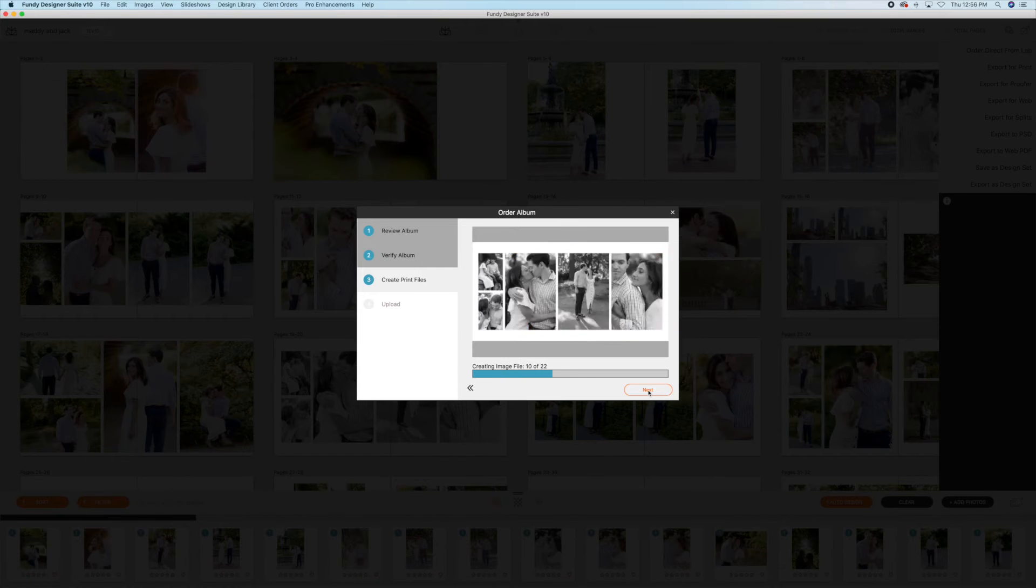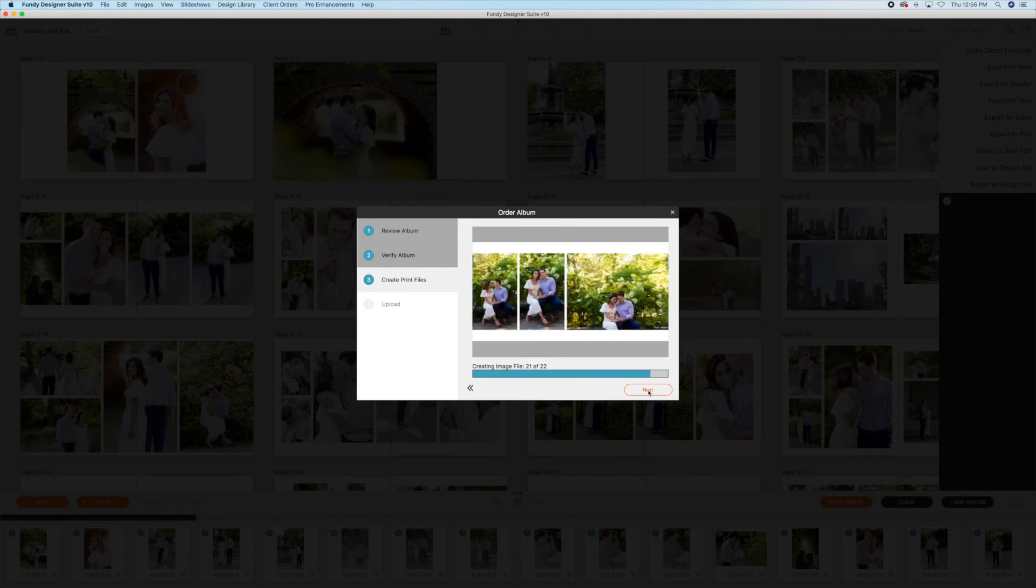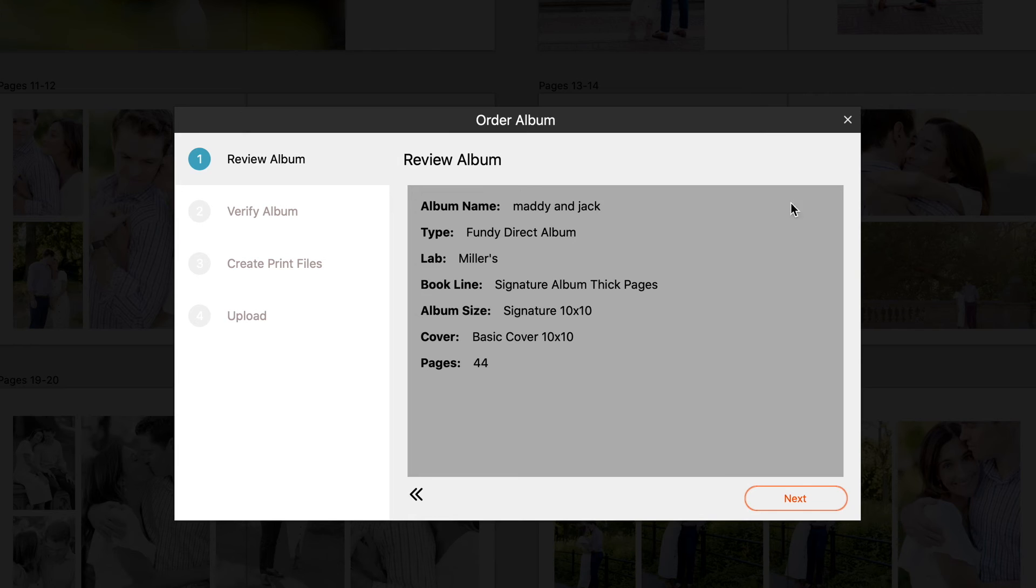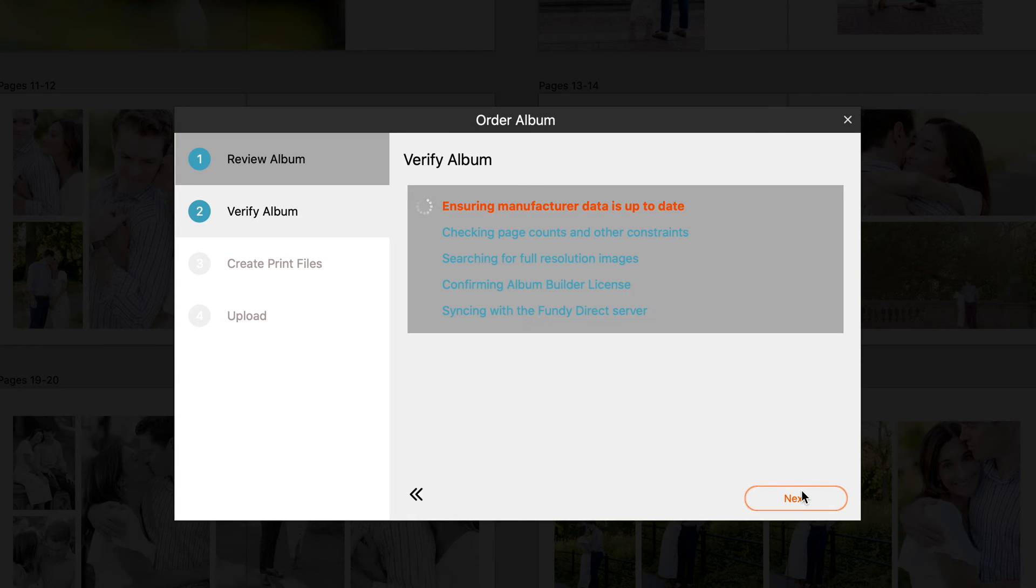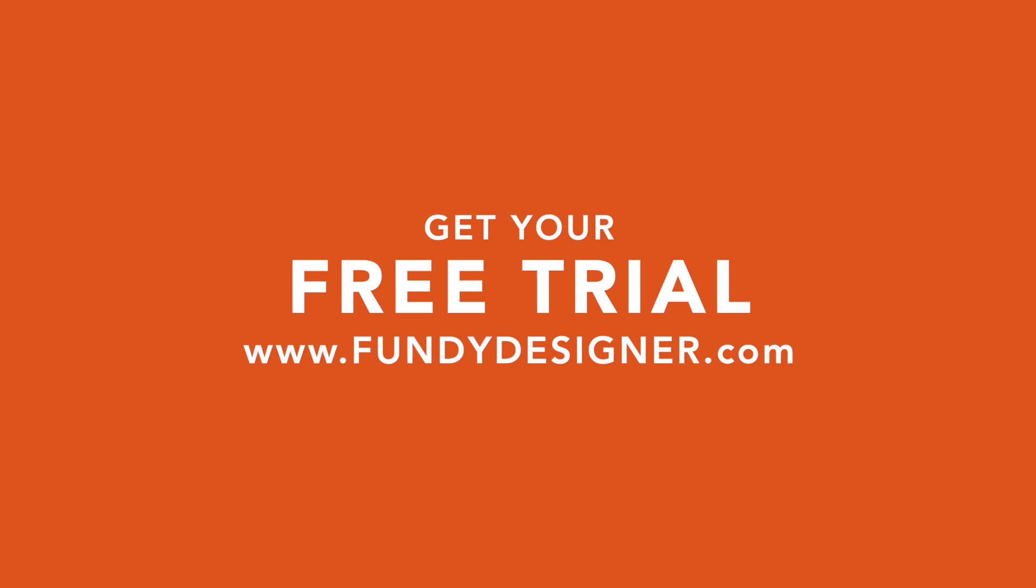Fundy Designer is a program that keeps up with me as a business, knows how to be flexible, and makes the entire ordering process extremely simple. Give it a try. See what it can do for your clients and your business.